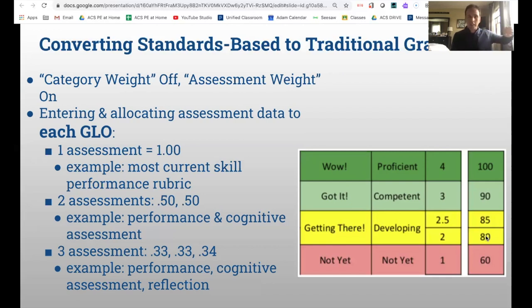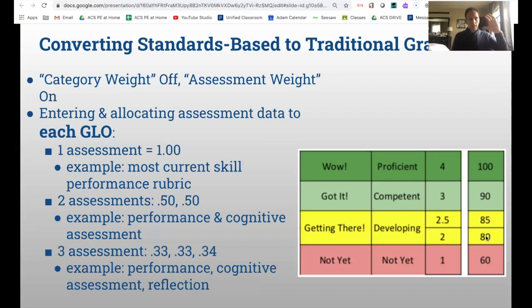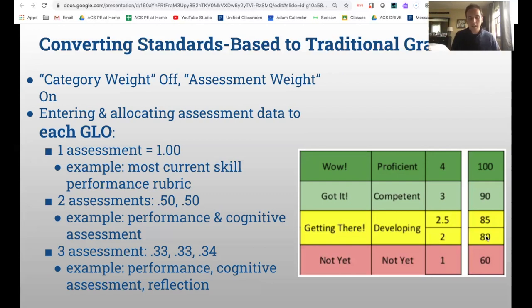Some stuff from earlier in the term you can disregard — the key question is: where are they at right now? It could be a performance assessment, a cognitive assessment, and a written essay reflection to let you know whether this student gets it at this point or isn't quite there yet.